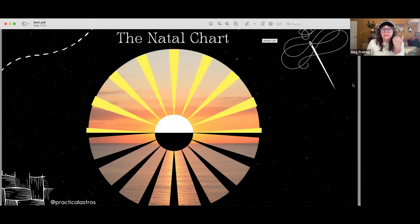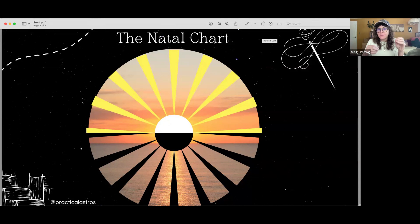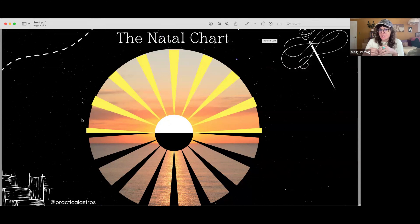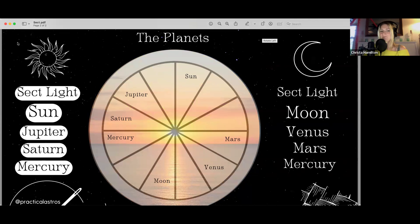You can train your eye really quickly to determine sect in a chart — whether it's a day or night chart. You find where the ascendant degree and the descendant degree are, exactly opposite each other in the first and seventh houses, and draw a line across the chart bisecting it into upper and lower hemispheres. If the sun is in the top half — above the ascendant-descendant axis, or horizon — it's a daytime chart. If it's below the horizon, it's a nighttime chart.